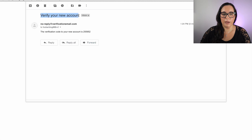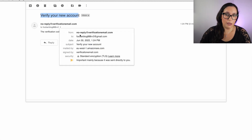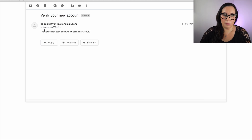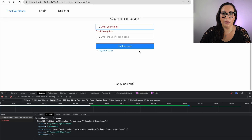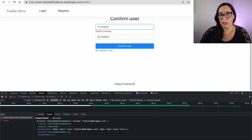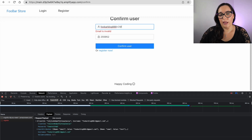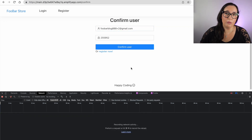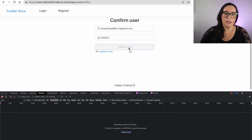Then I can do the confirmation. I'll get an email to my account — you can see that the email is the same we saw in the user pool. Here is the verification code. I paste it into my confirmation page, and then my user is now verified. This is very handy because I didn't have to implement that myself.